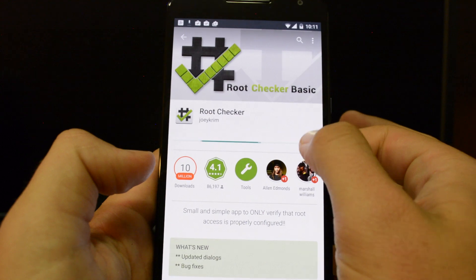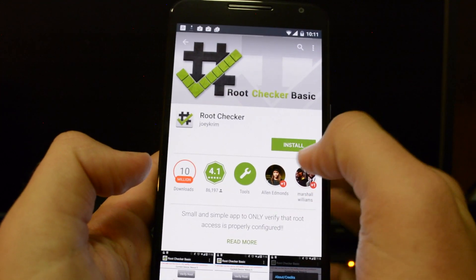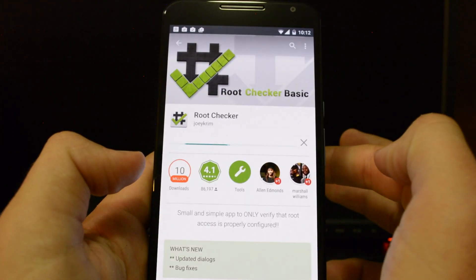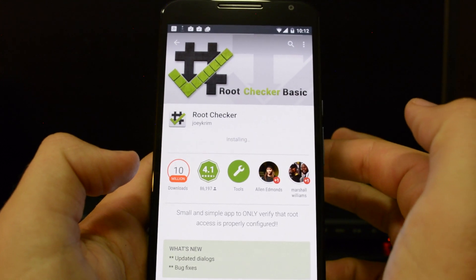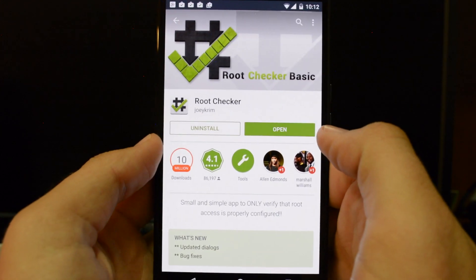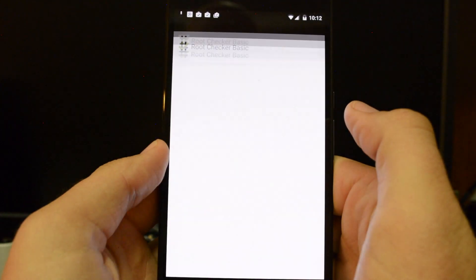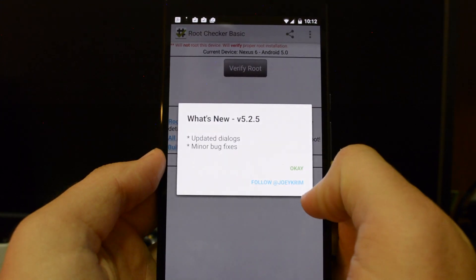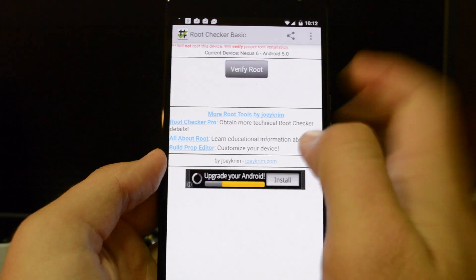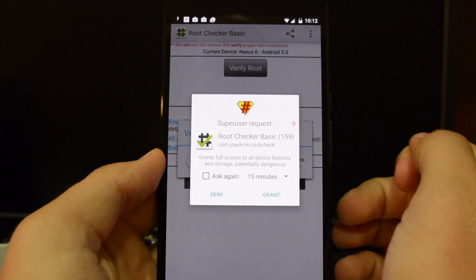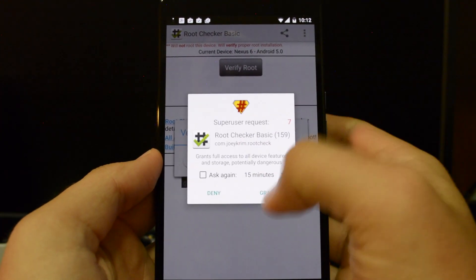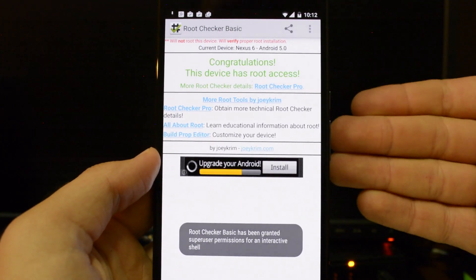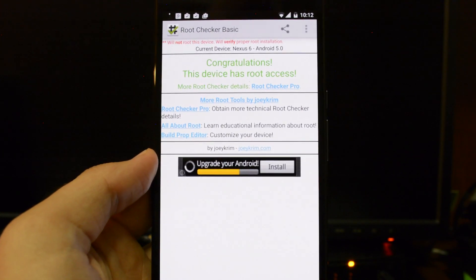Again, it's trying to do it because I just unlocked the bootloader. So it wiped the data. So it's trying to install my apps again. Get this reinstalled, hit open, agree. Okay. And let's verify root and that's actually a good sign right here. So hit grant and congratulations. This device has root access. So that's awesome.